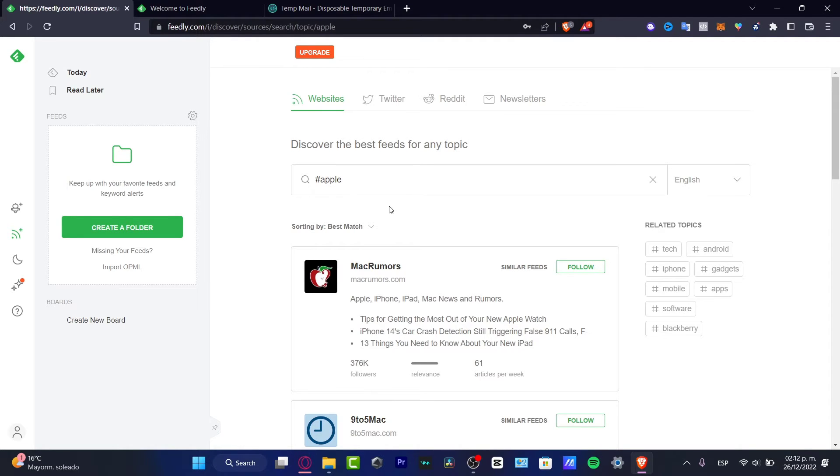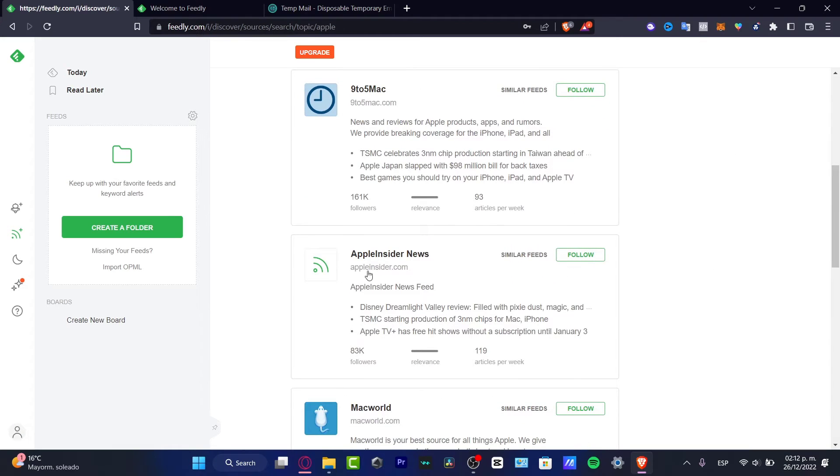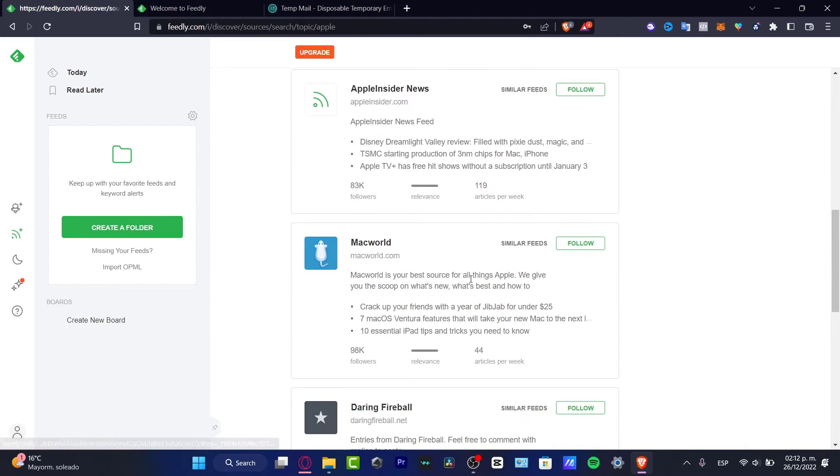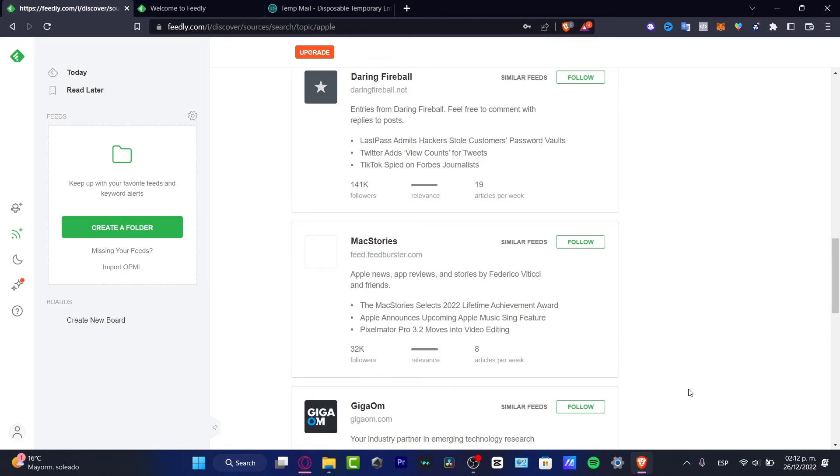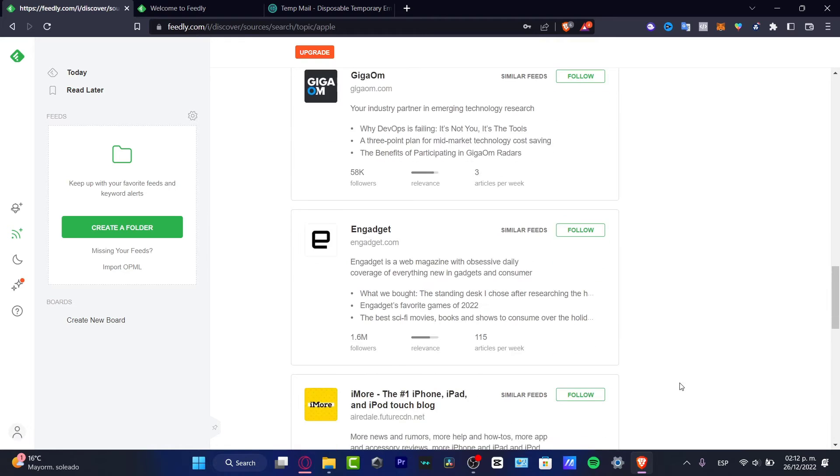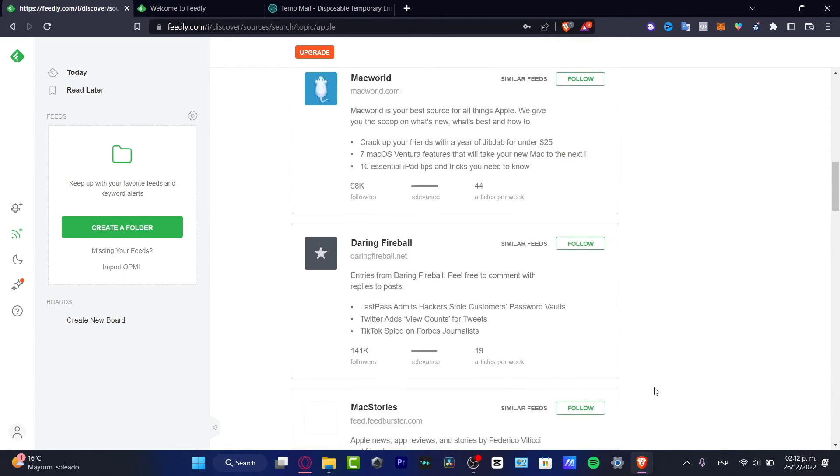So I have Mac Rumors, I have 9to5Mac, I have Apple Insider News, I have Mac World. There are a lot of options that I have available here.